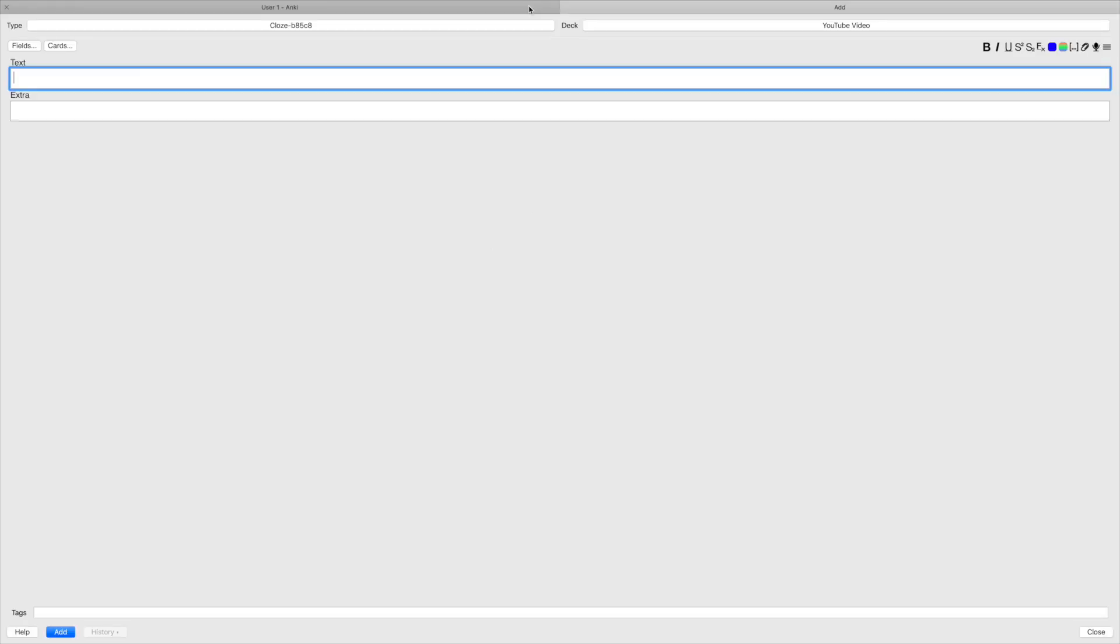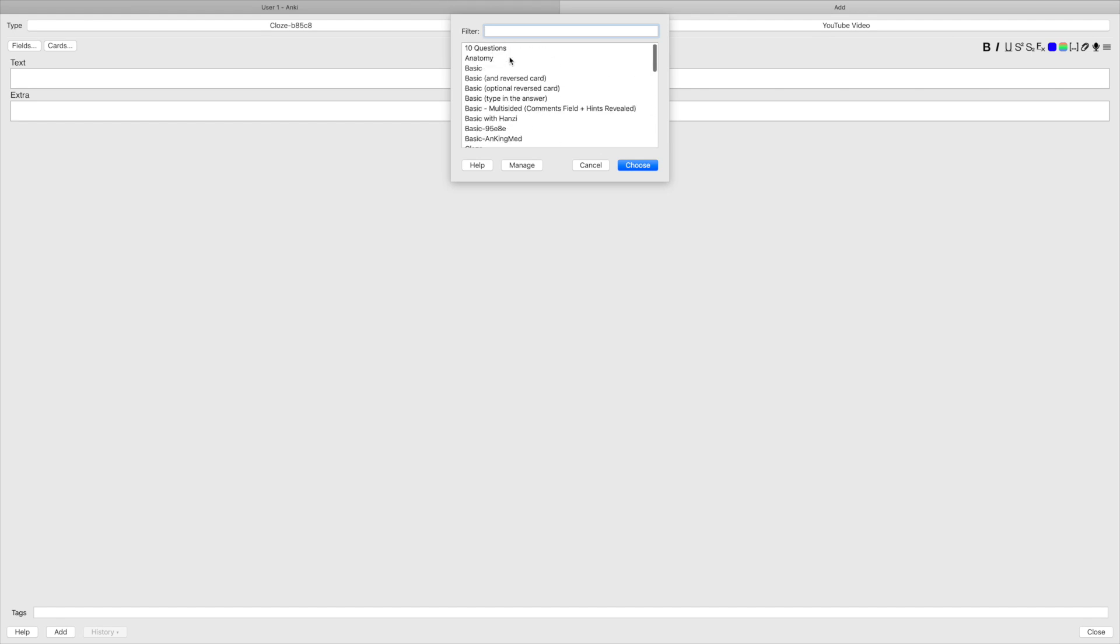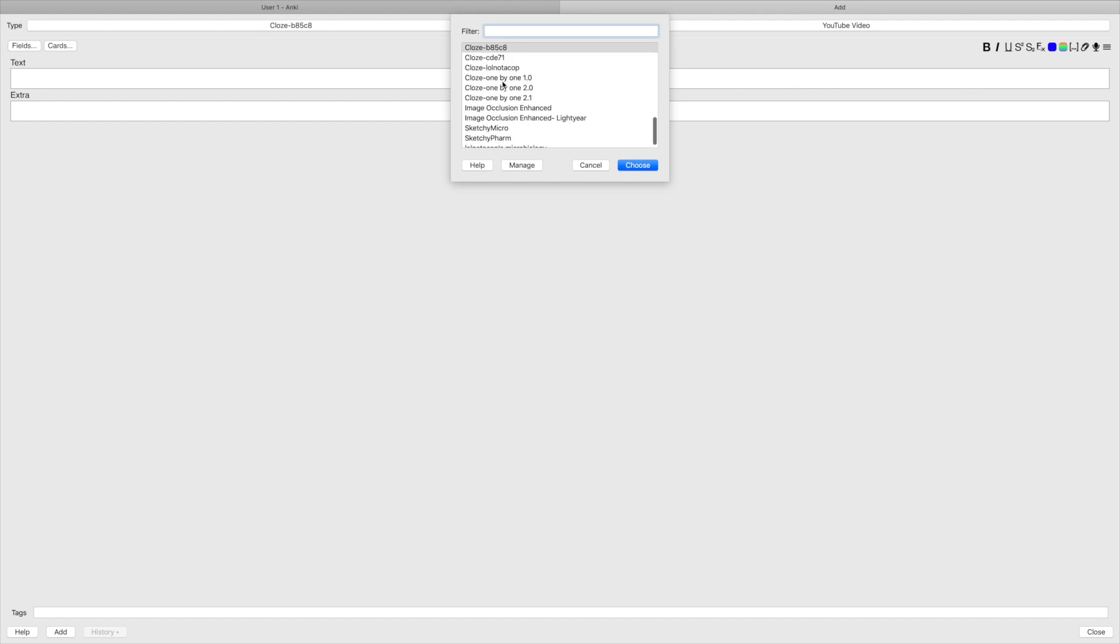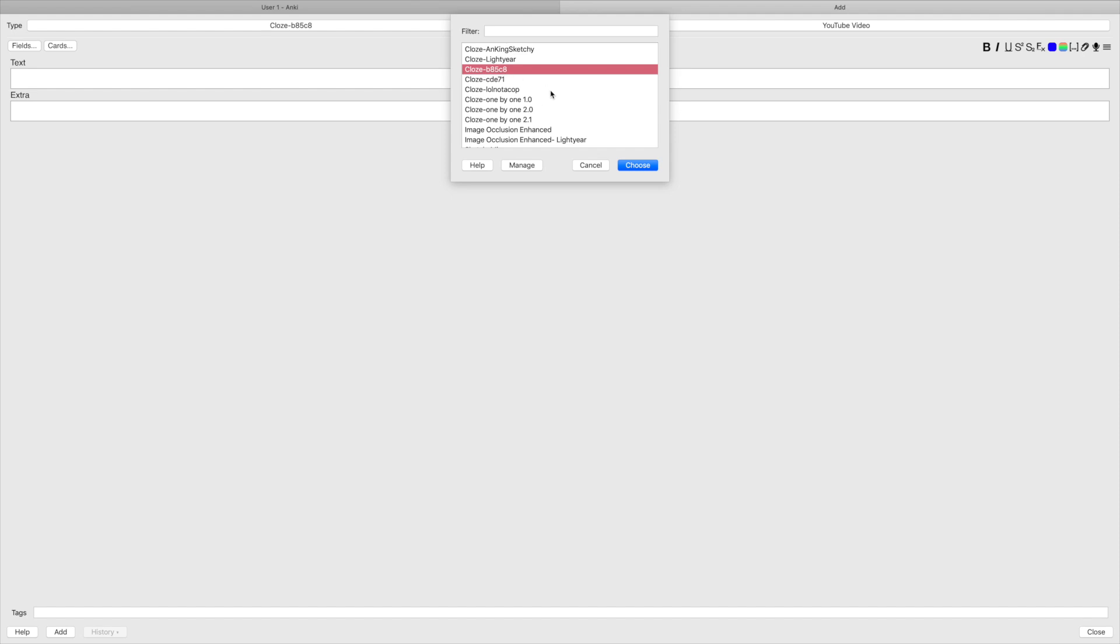And when you first start using Anki or when you first download it, you're gonna go to the type of card and you will start off with basic, which is just your classic front and back flash card. When I first started Anki, I was using this. However, now I've moved on to cloze deletion because I really like it. I'm using this one. Don't ask me why. I don't really know. This is just the one that I'm currently using.